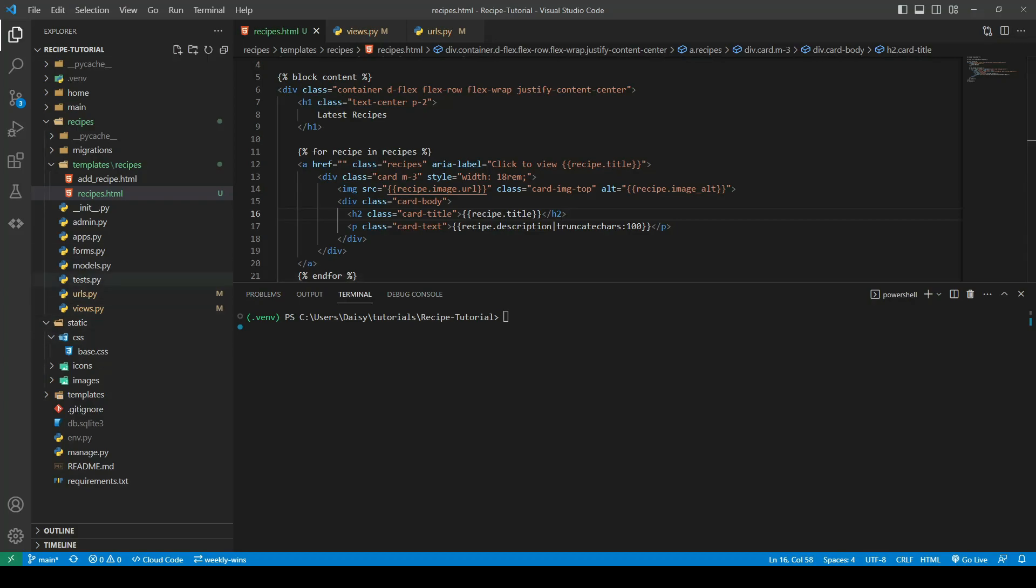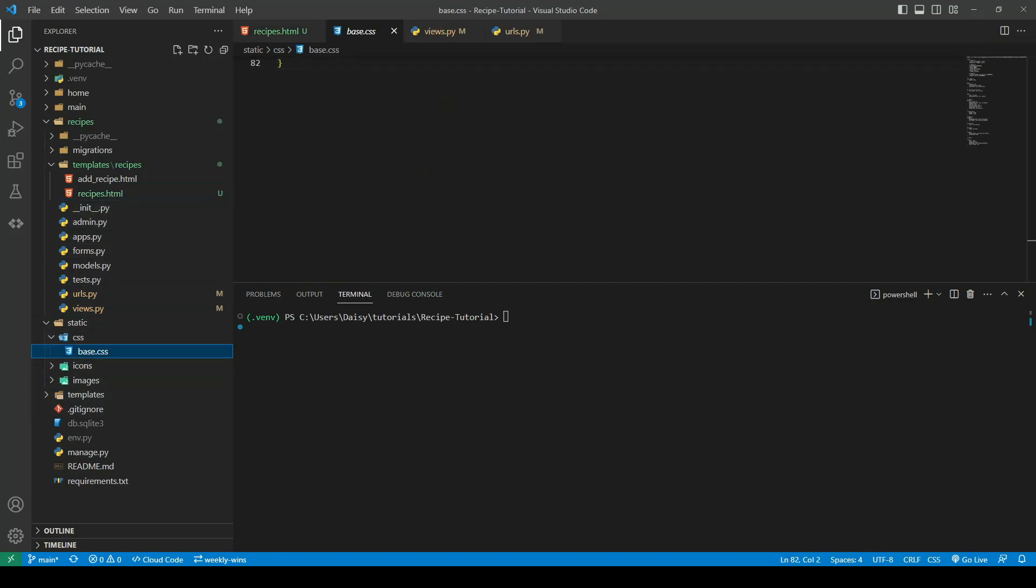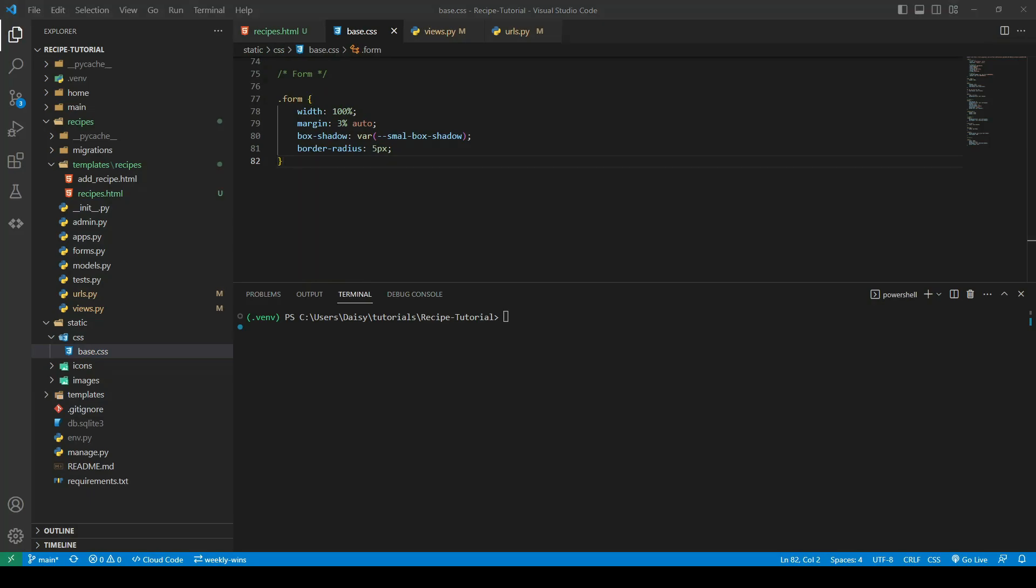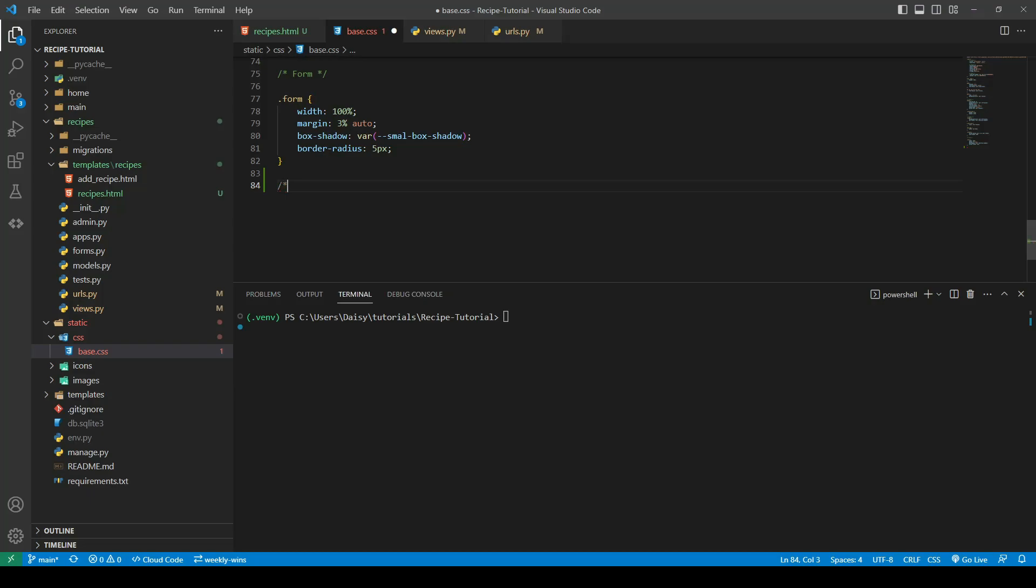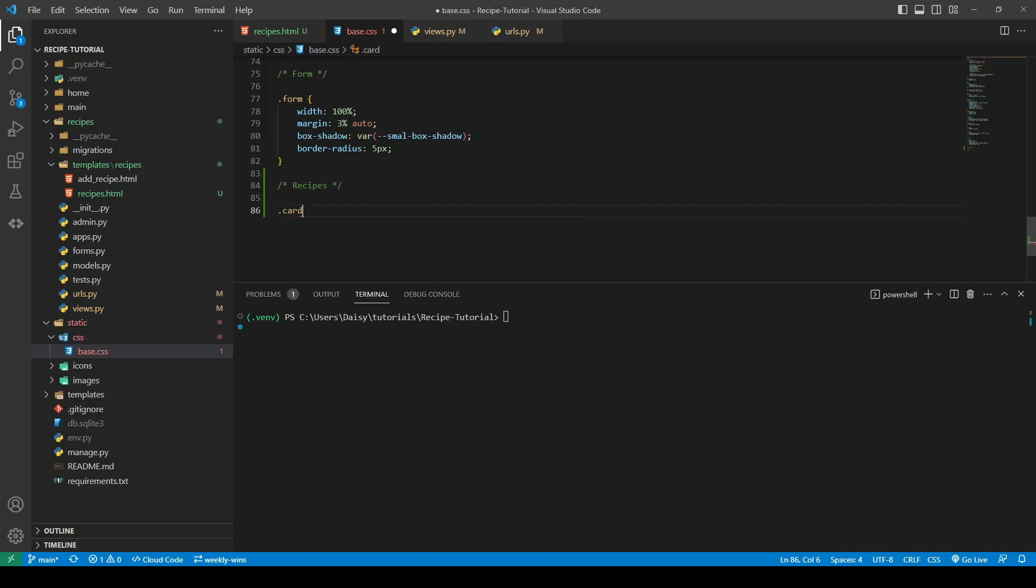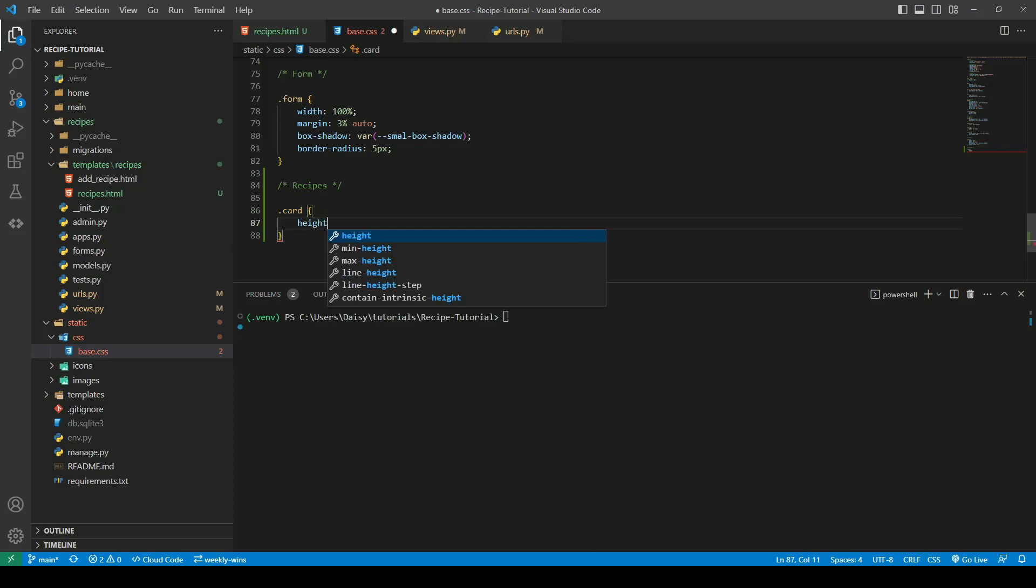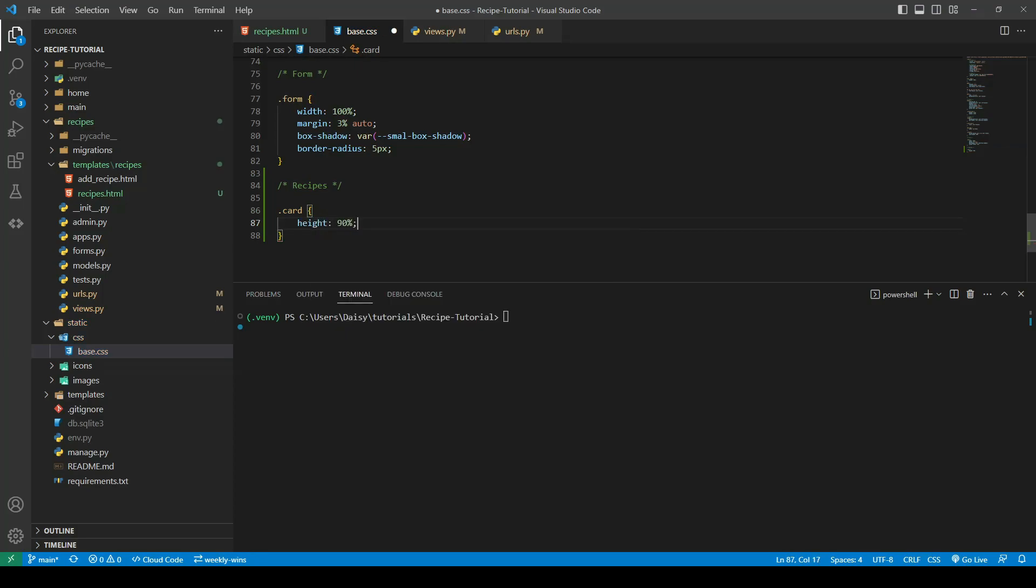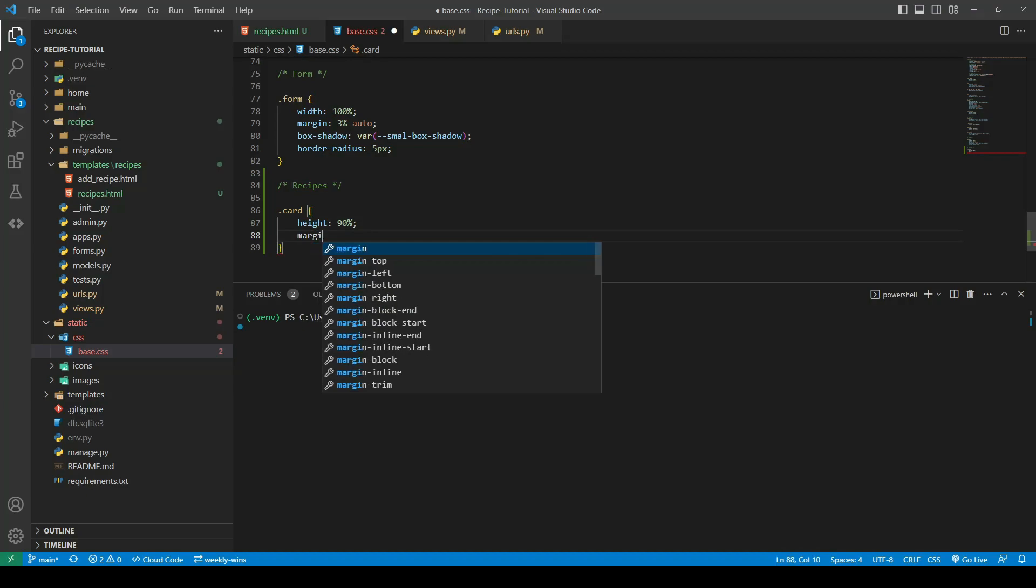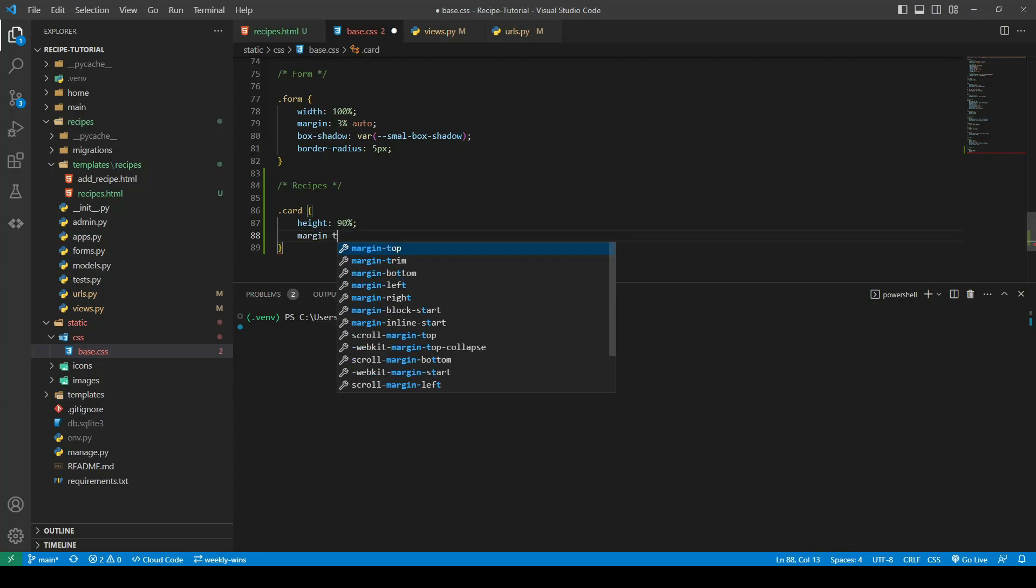We'll go ahead now into our base.css and add some styling on those classes. The card class which is a bootstrap class, we just want to add a little bit more onto it. I'm going to target the card class and give it a height of 90 and a margin top of one rem.